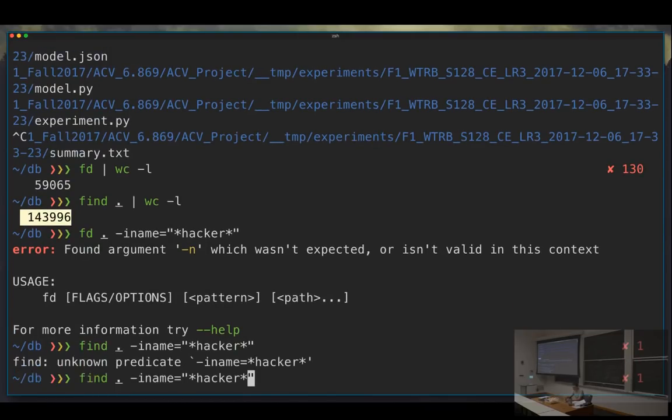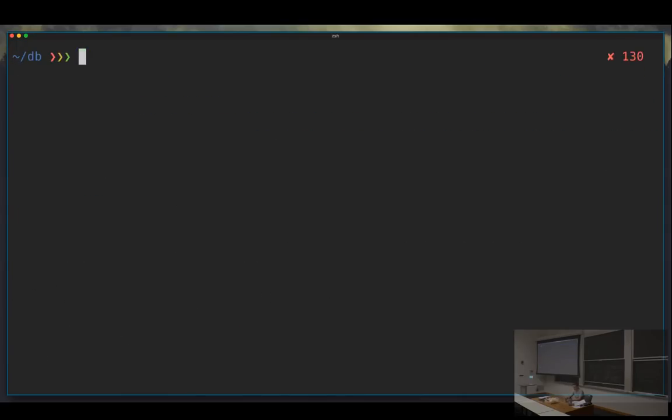By the way, `ctrl+A` jumps to the start of the current line, and `ctrl+E` jumps to the end. It's a very convenient way of moving back and forth without having to use the Home and End keys.